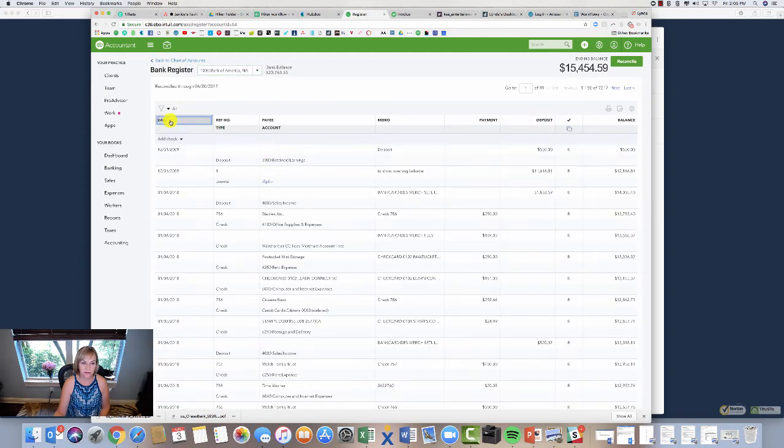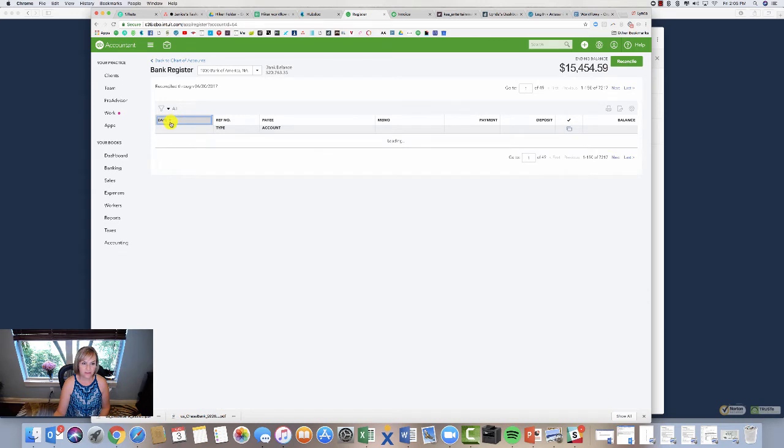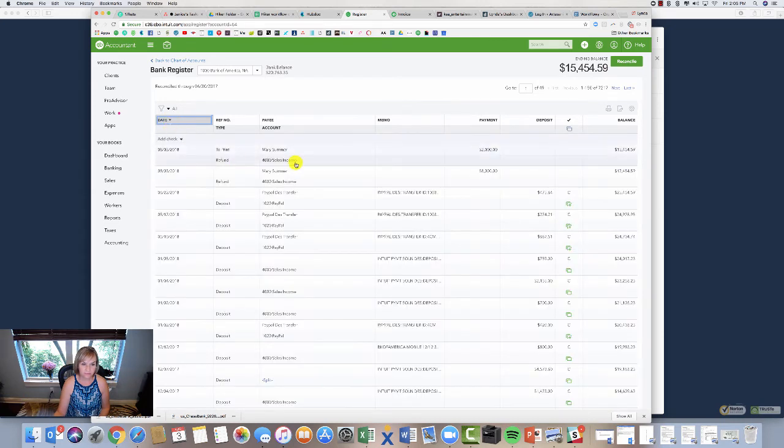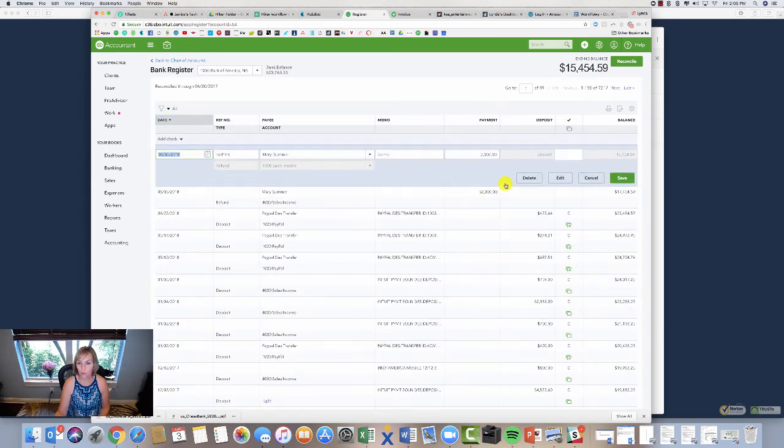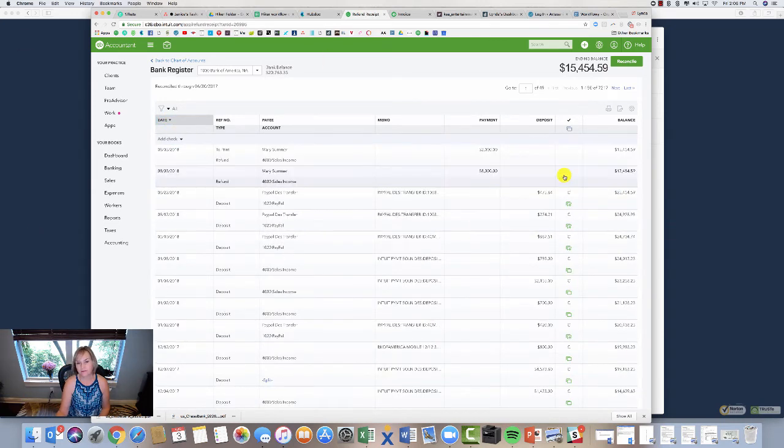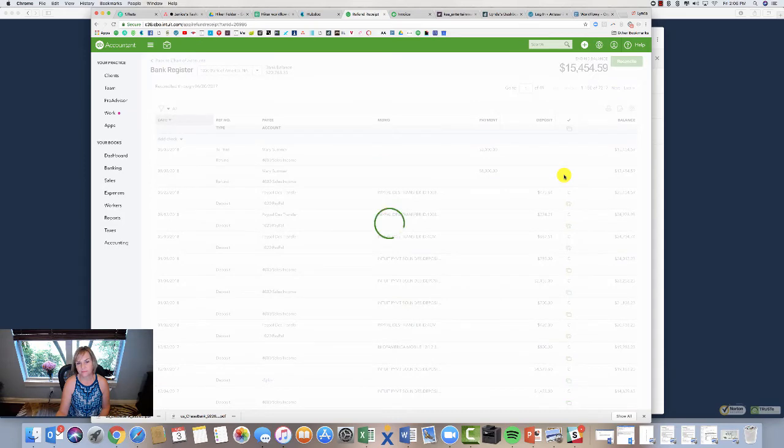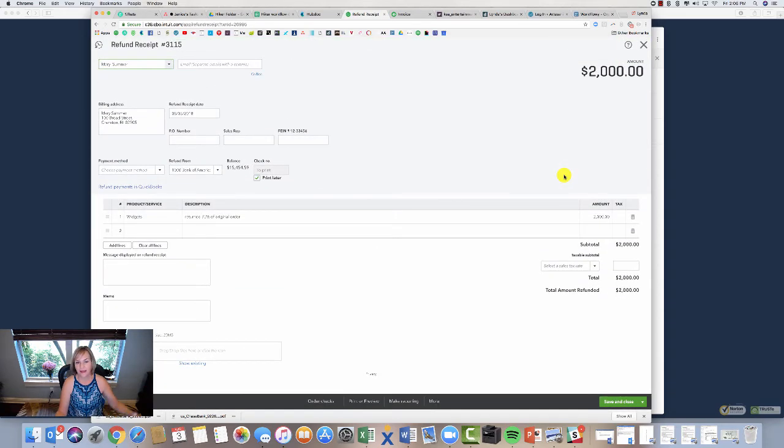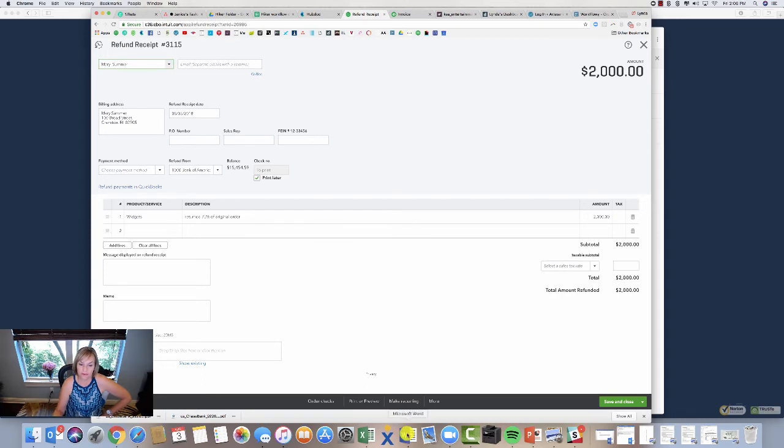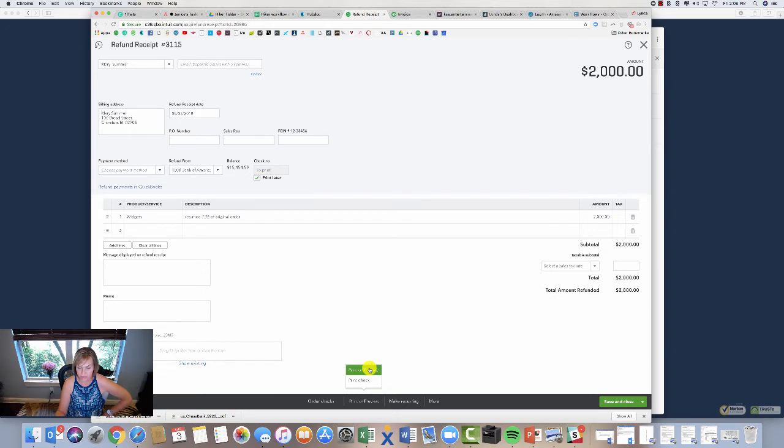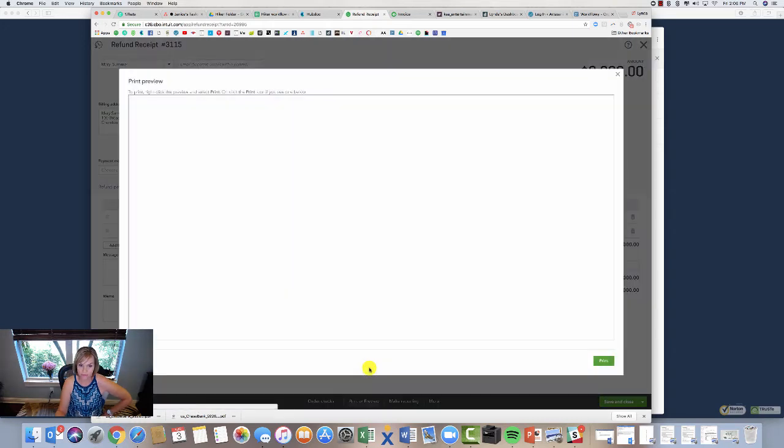So here is my transaction—Mary Summer, two thousand dollars. I'm going to open it up, edit it. And then here's my refund receipt. So now I can come down here, print or preview. And I can either print or preview the refund receipt, which I'll do first.